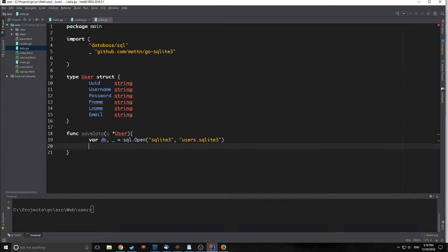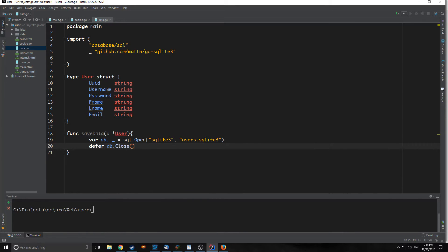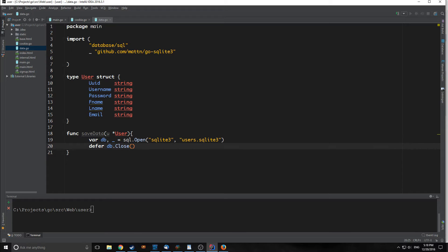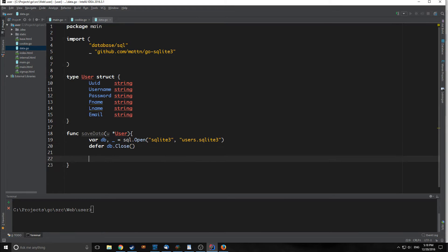Next, we want to write defer db.close. What this actually does is this will close the database after this function completes running. It's not necessary to do this. If you guys remember how we implemented our database before, we did not use any deferred or even close the database. Usually it's just nice practice to close the database. It's just a general idiomatic Go to do this.